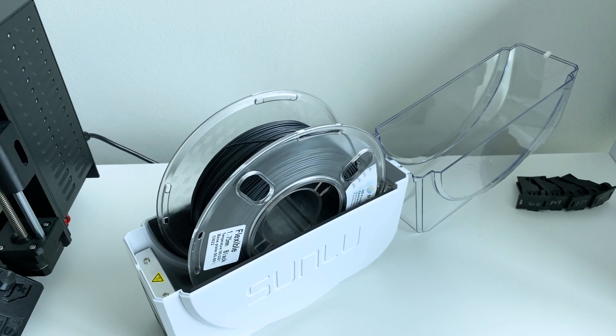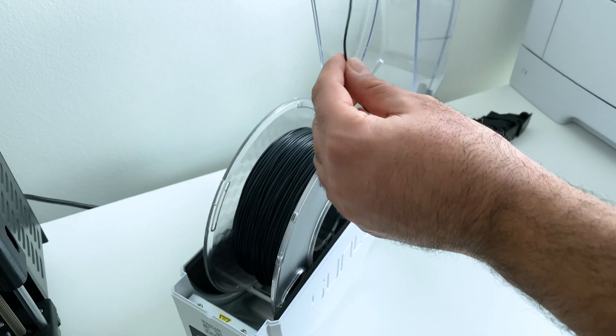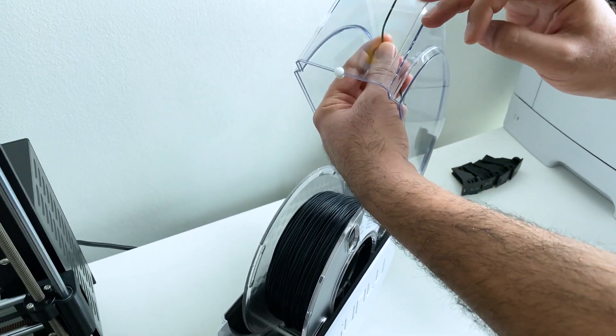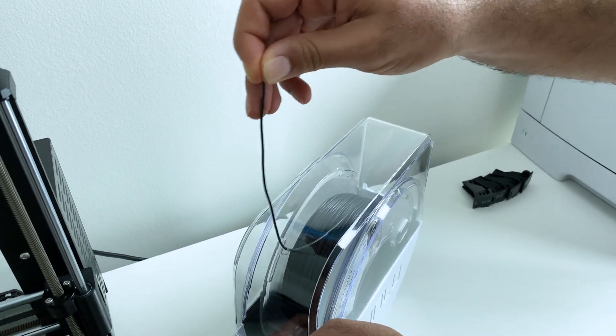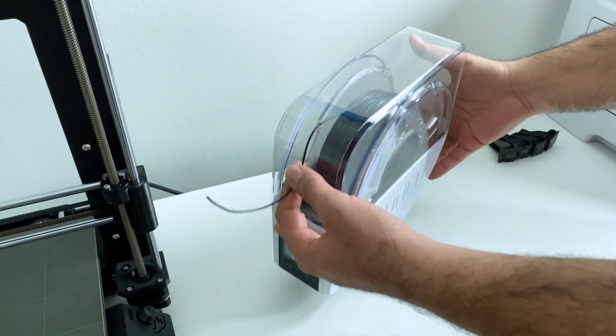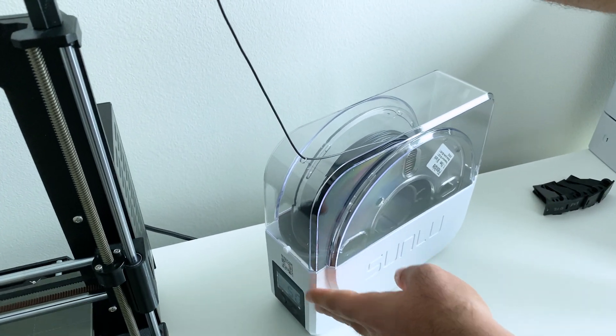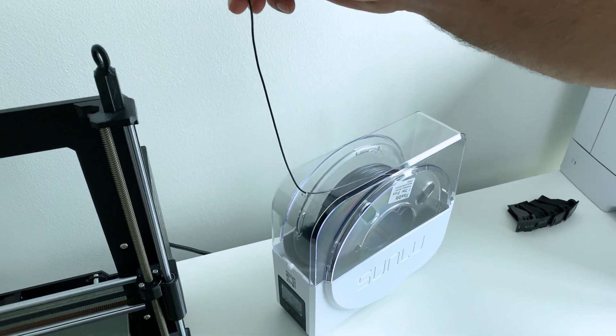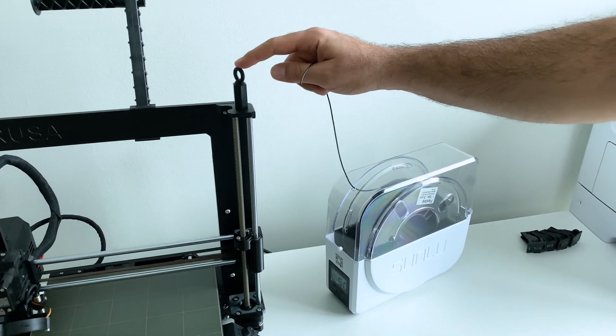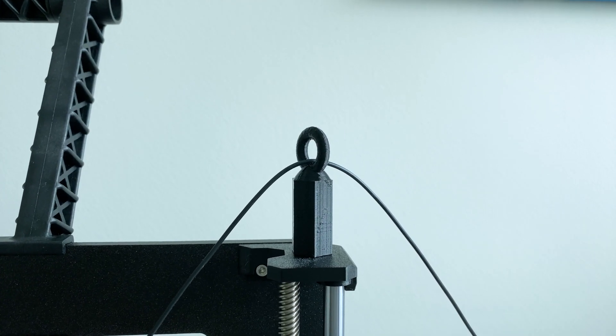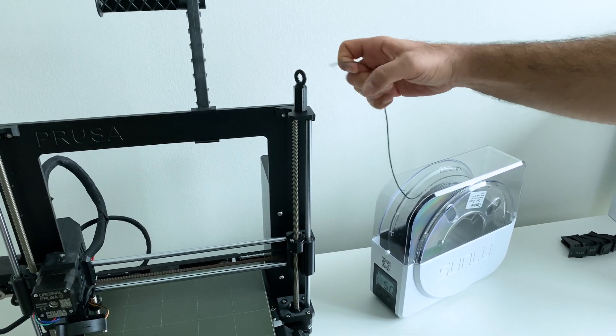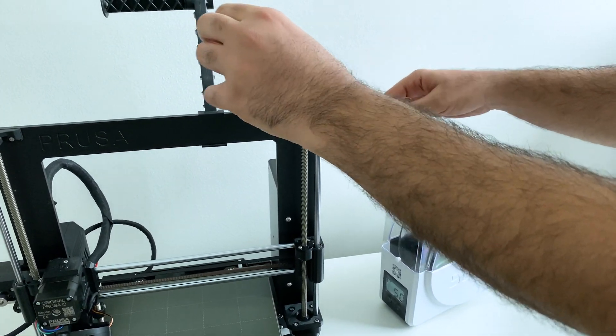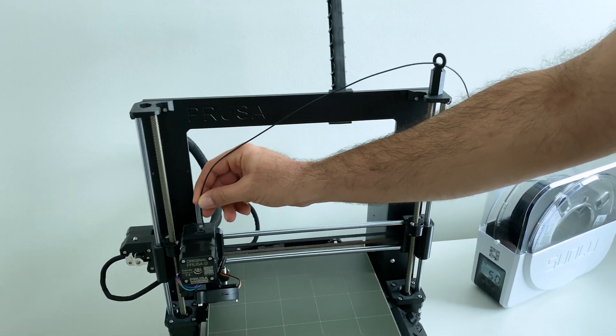Now that we have this in here, we'll go ahead and route our filament through. We'll just pass it through here. And then you'll pass it through. You need to print some kind of filament routing doodad. So once you've got that, we'll just pass it through that. And then you'll stick it into your printer.